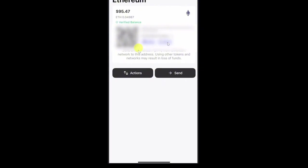After that, you just have to copy your wallet address. And then once you have copied your wallet address,